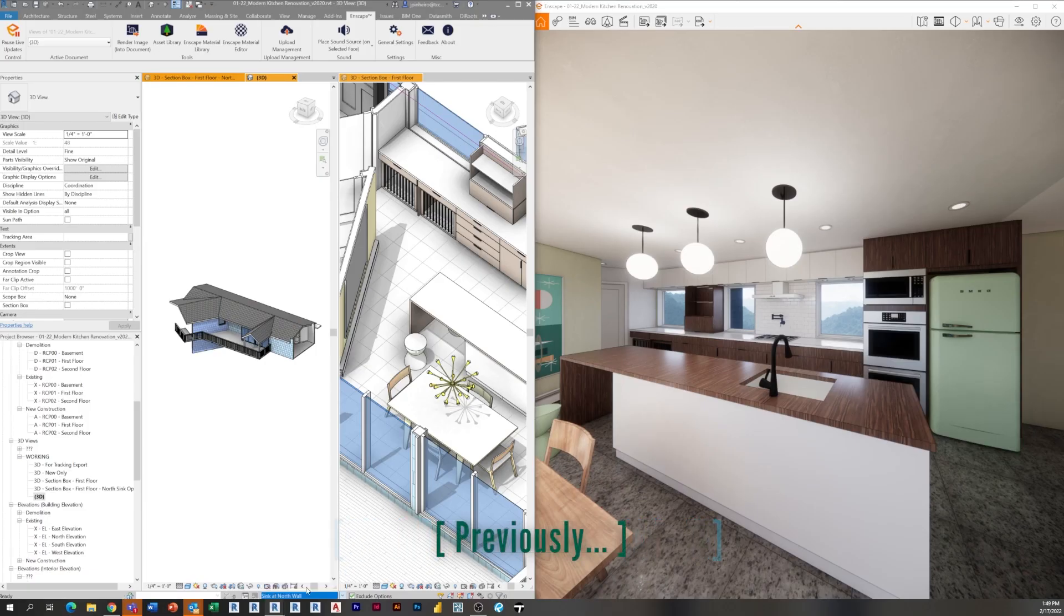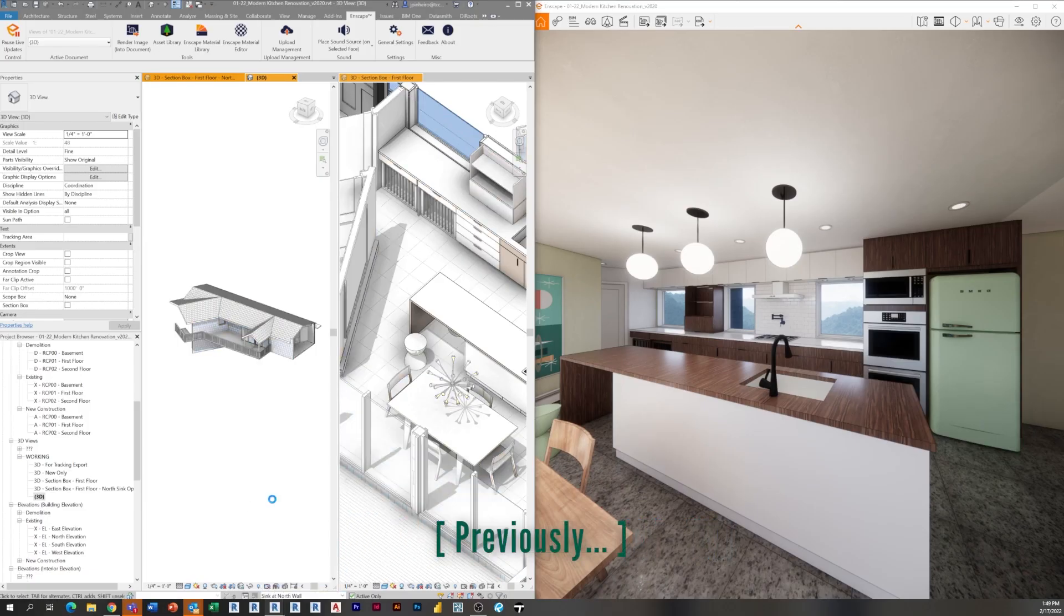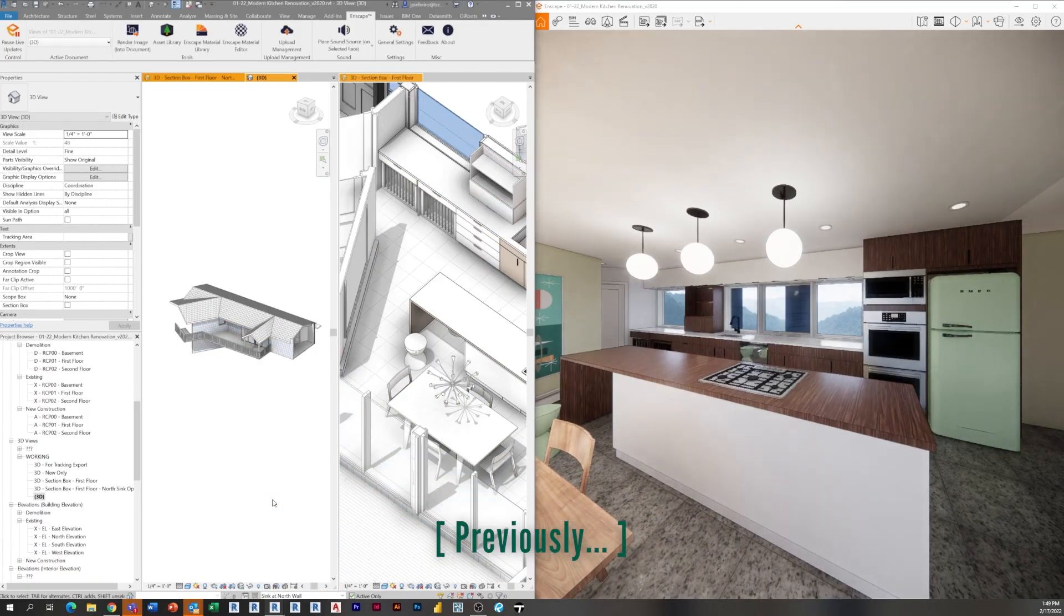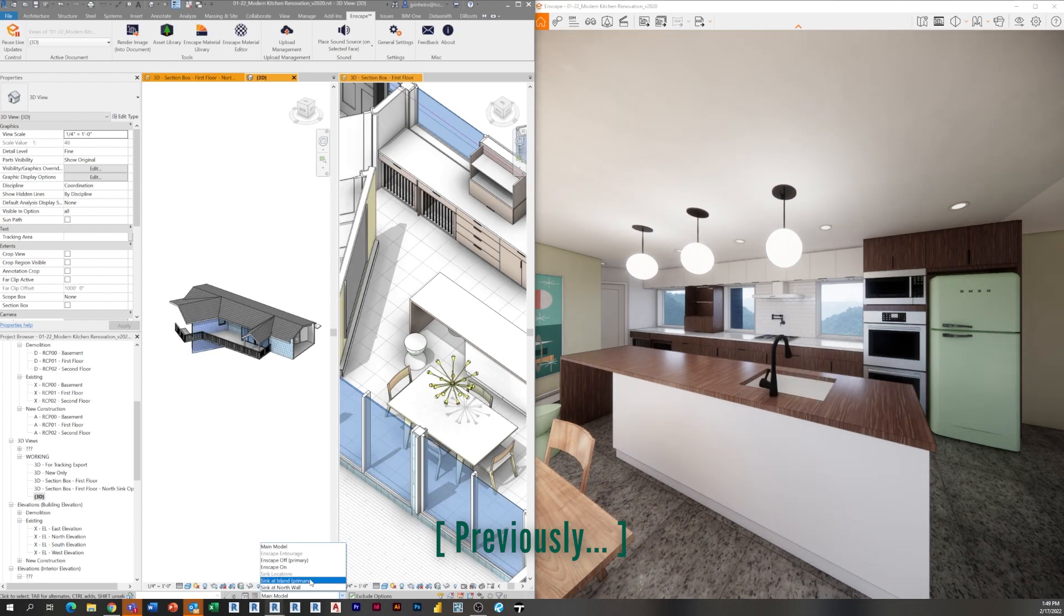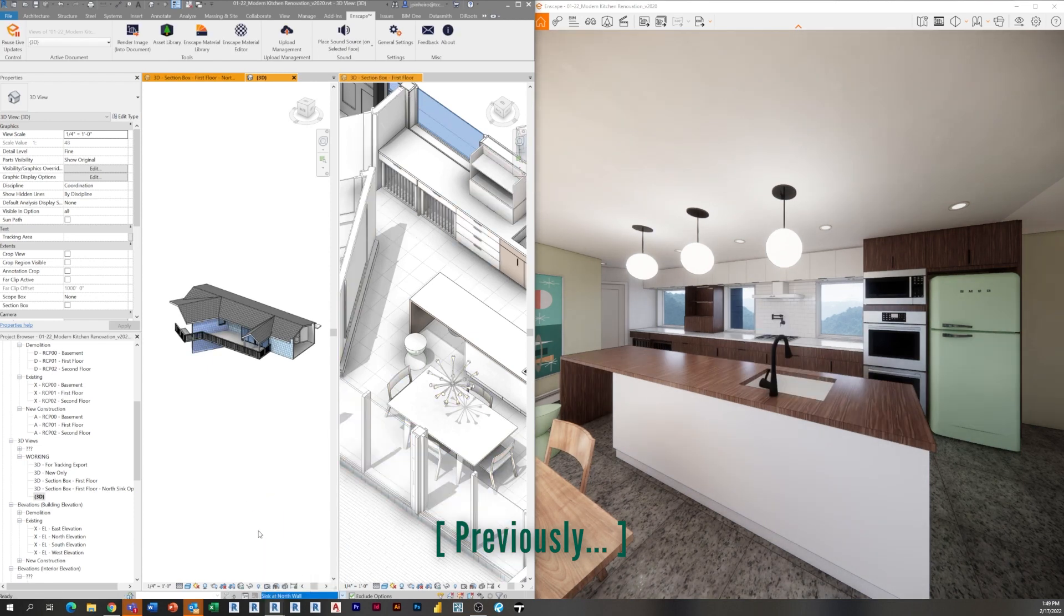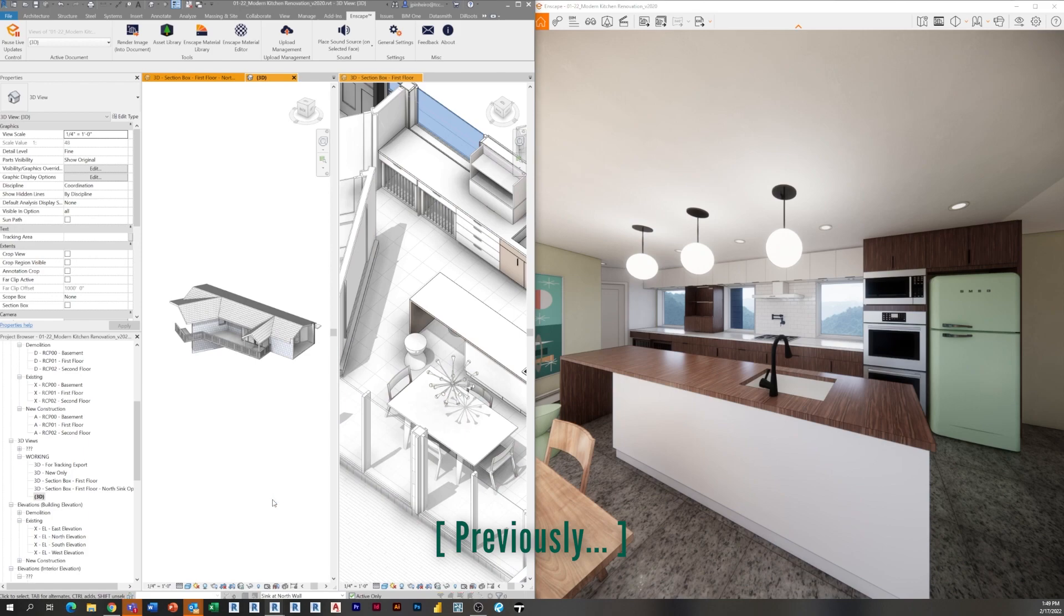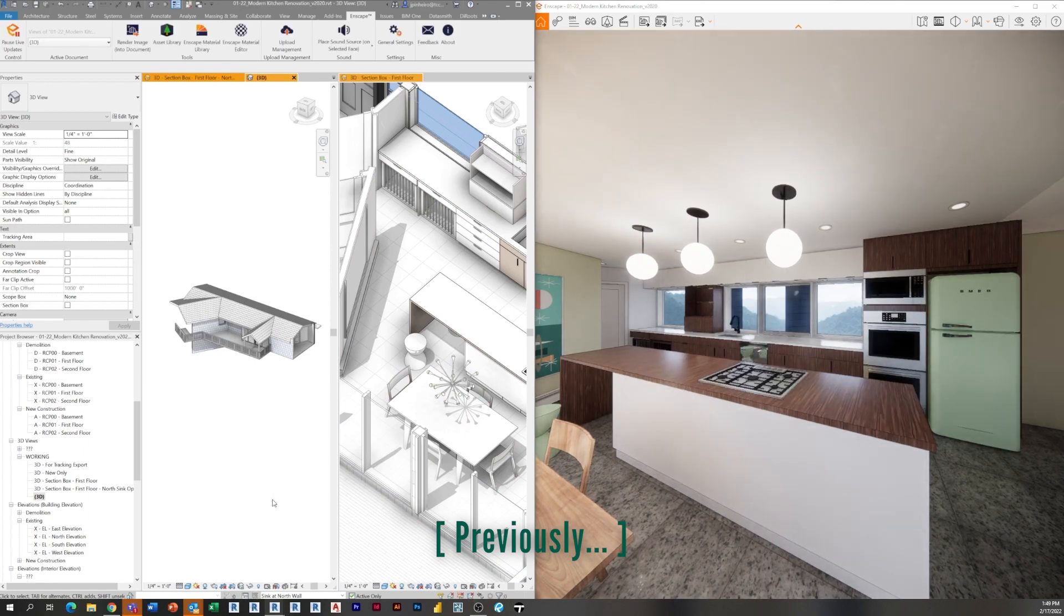Hey everyone, Jeff here. Welcome to another episode of the modern kitchen renovation series, this is episode 16. In our last episode, we added some design options into our model to show the sink and range in two different locations. Really cool lesson for those who haven't learned about design options, so be sure to check that out.